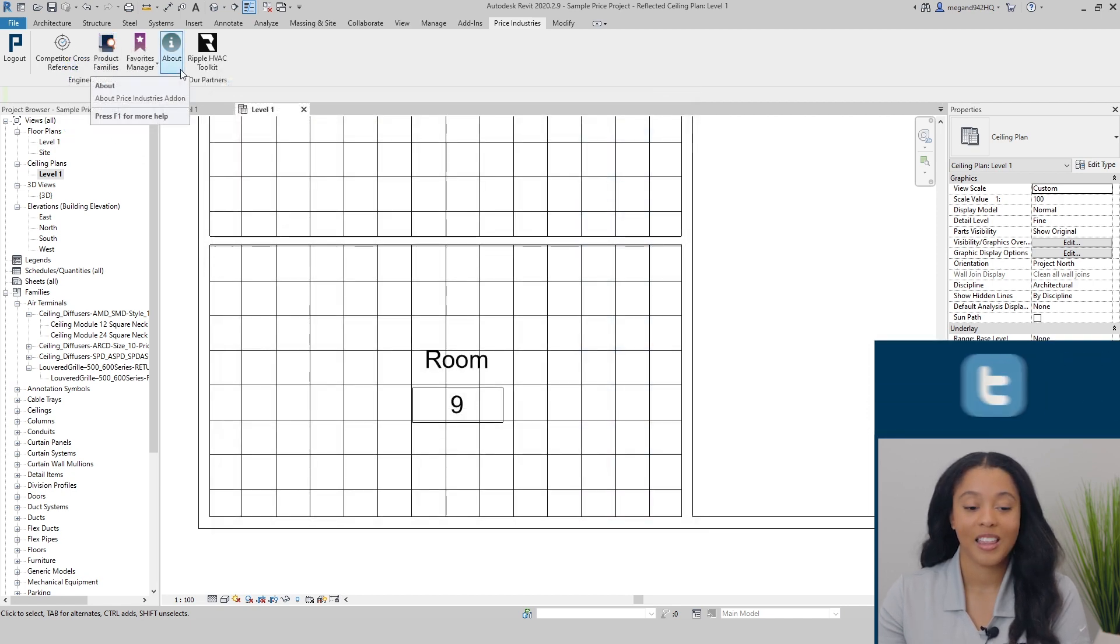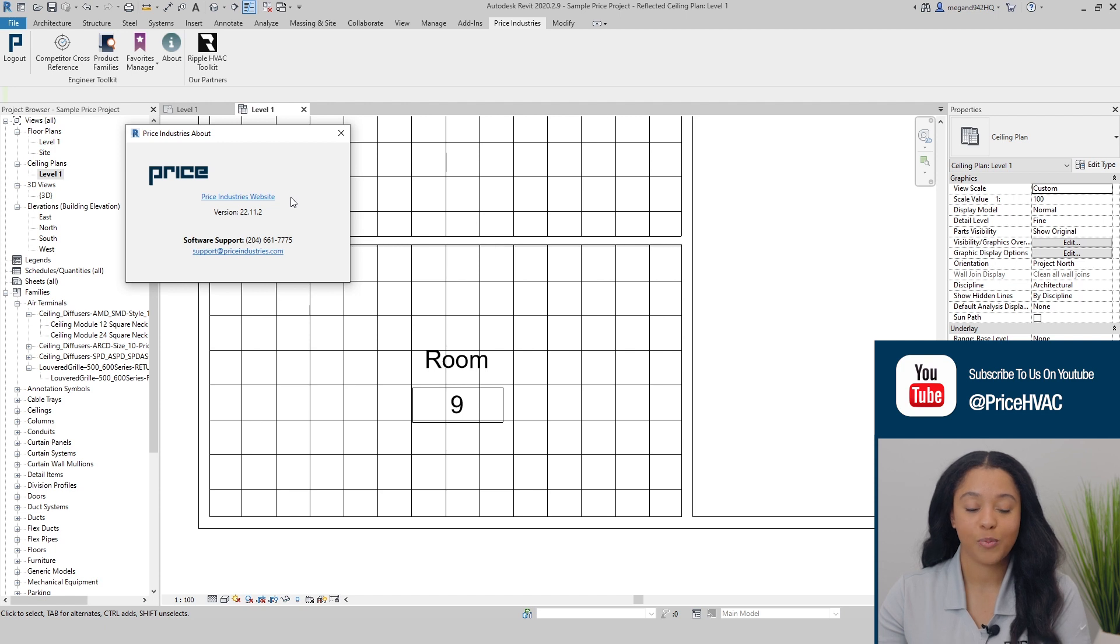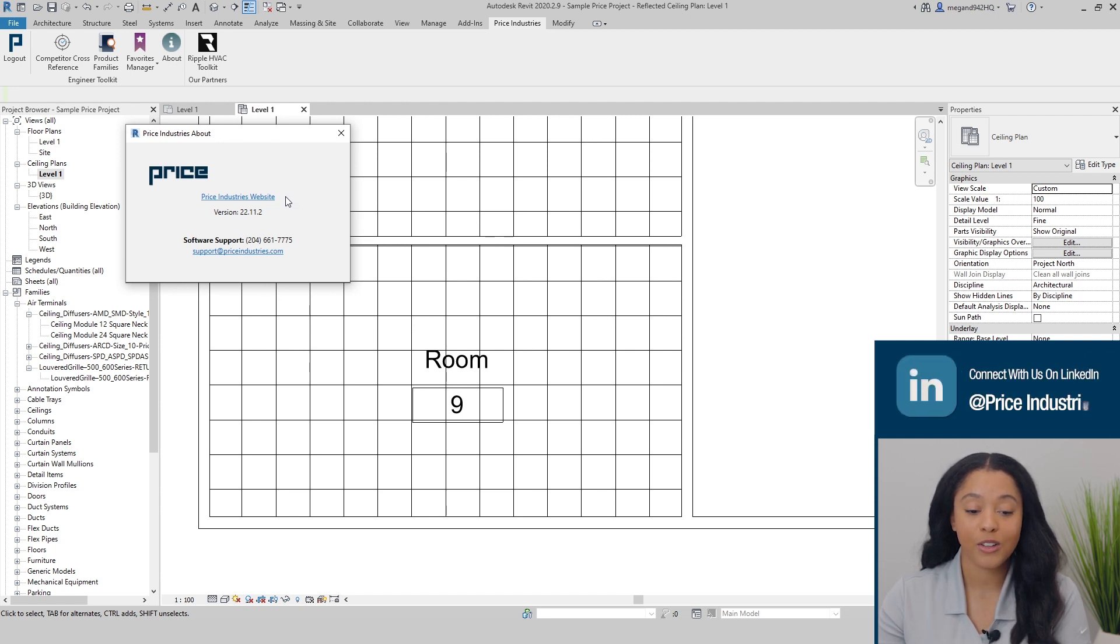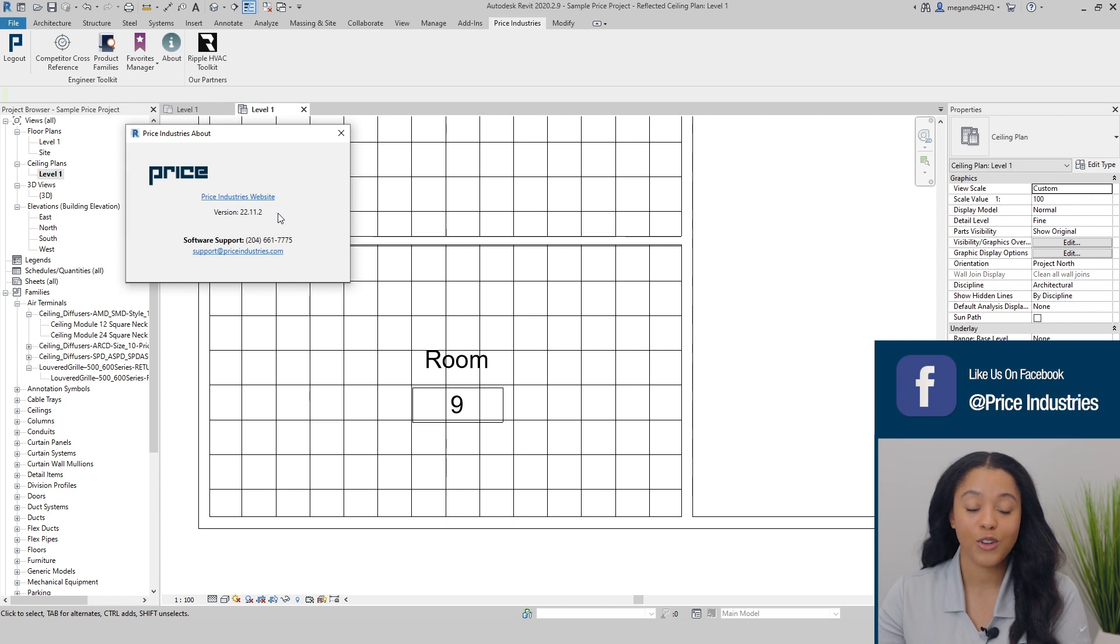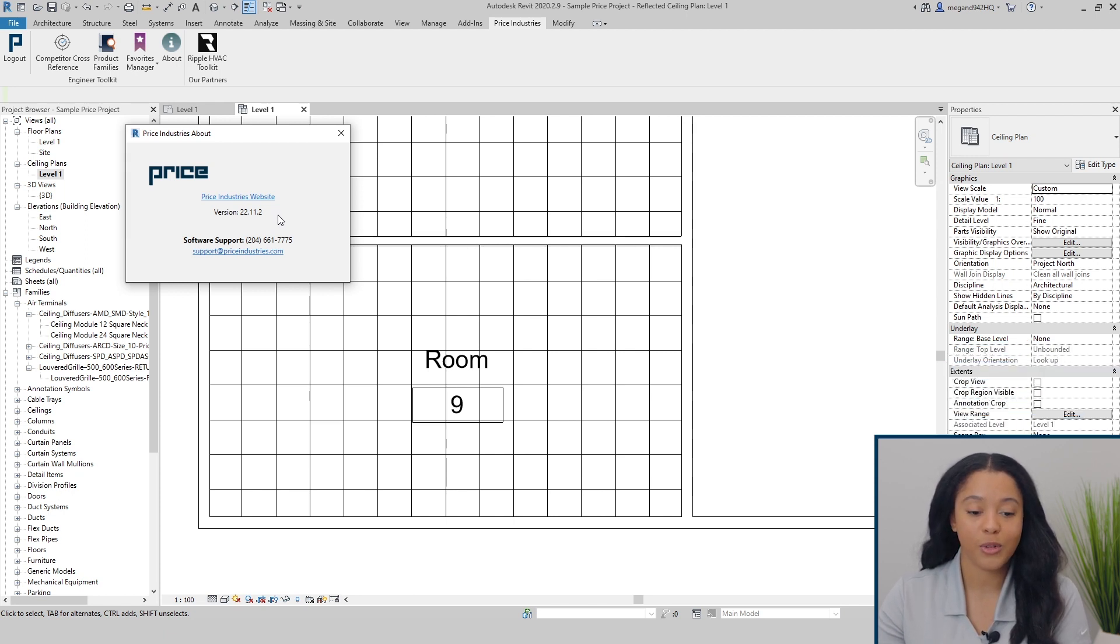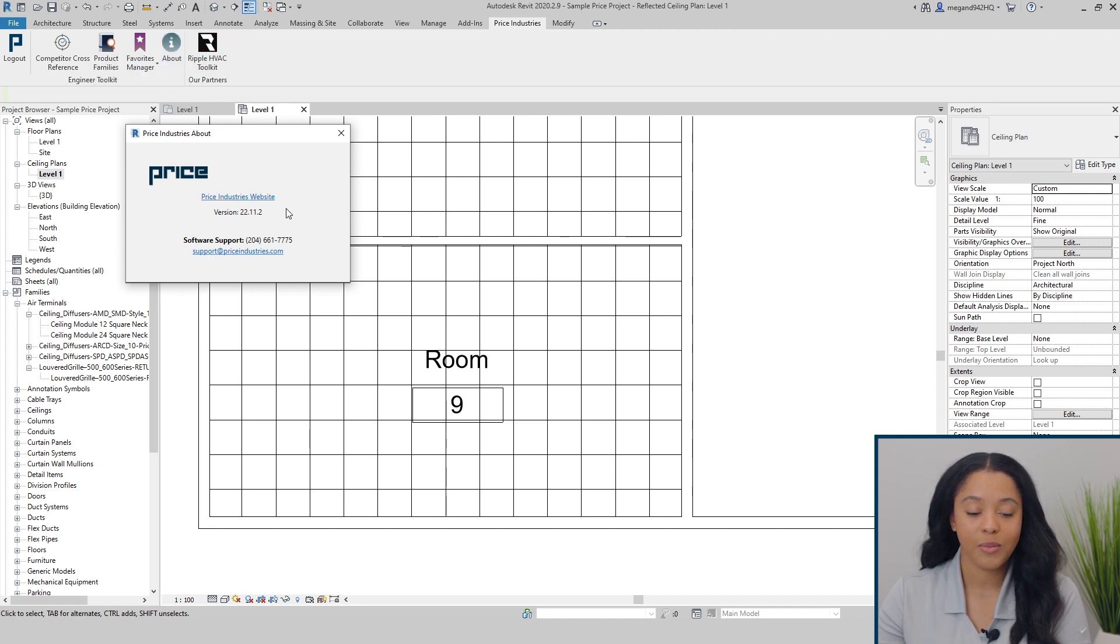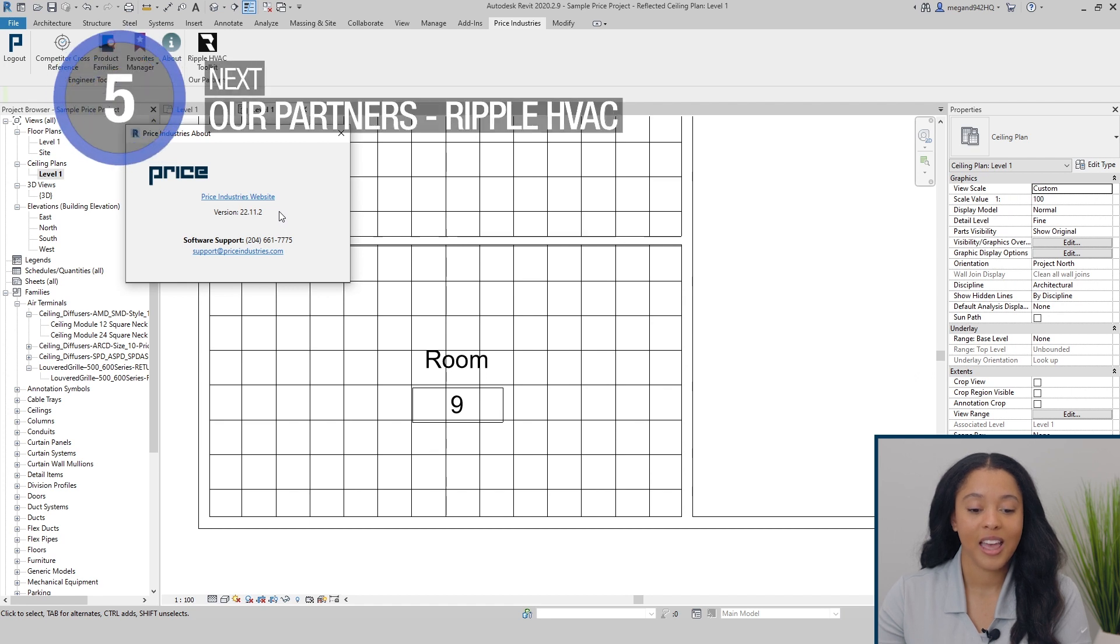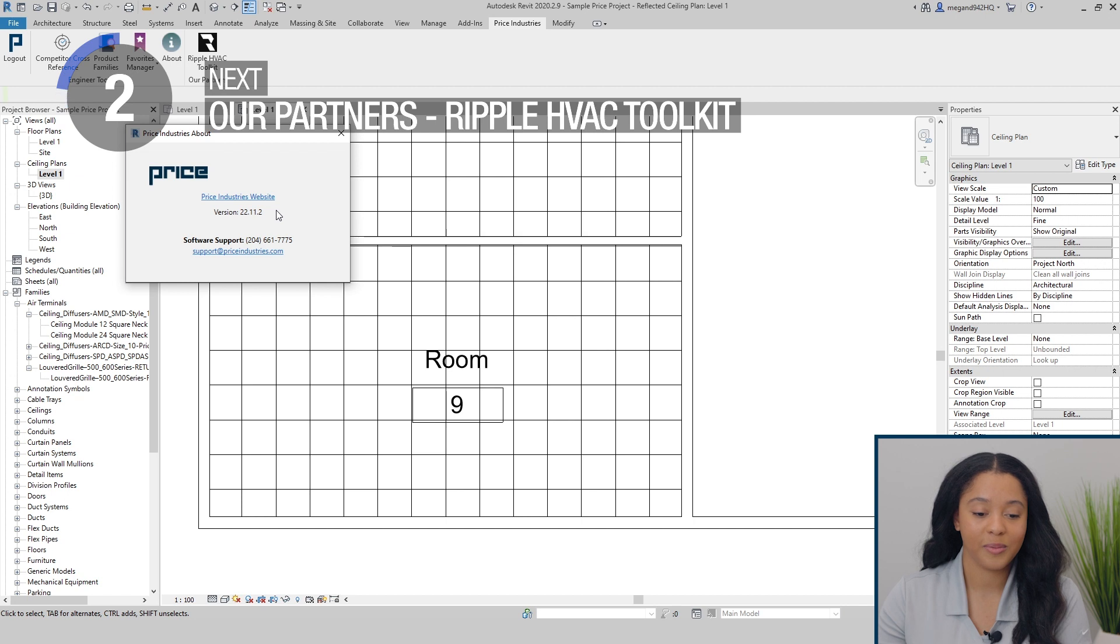The next tool is the About button. This includes a link directly to the Price Industries website, and also indicates the current version of the add-in you are currently using. If a new version of the add-in is available, this will be indicated with a red dot on the About icon. To update, simply click the link, close Revit, and reopen Revit, and you'll be all up to date.